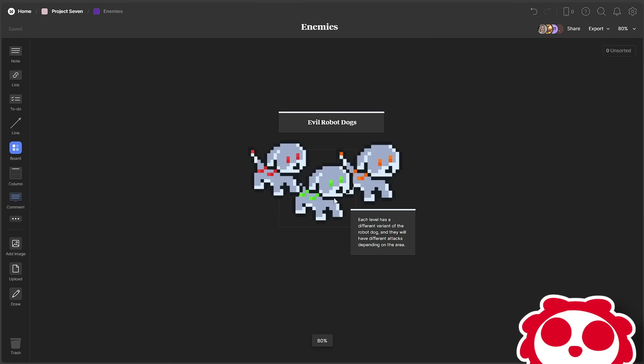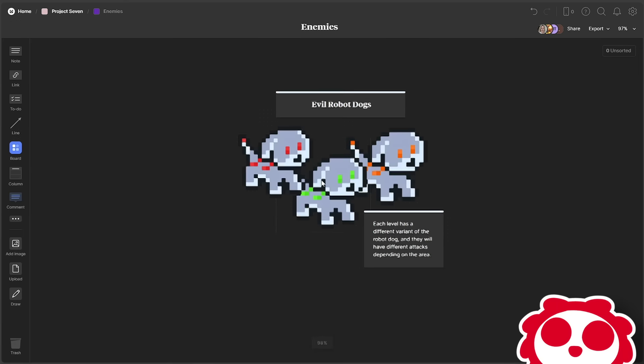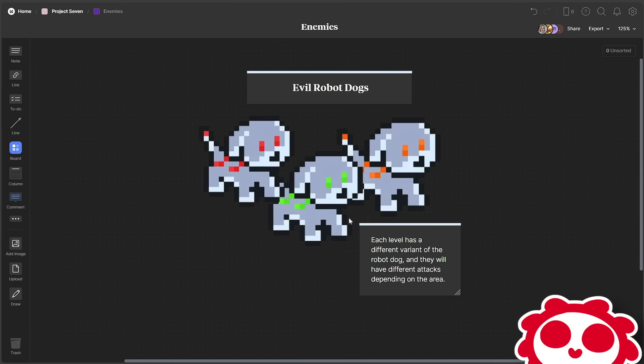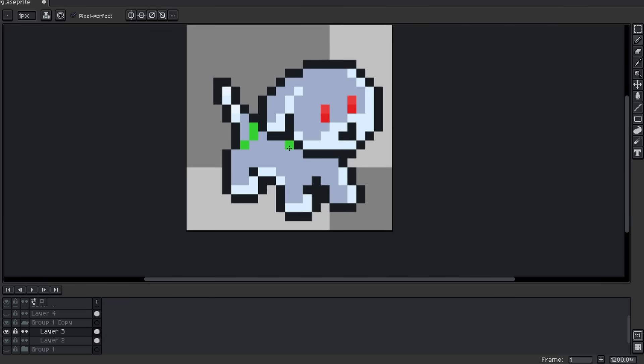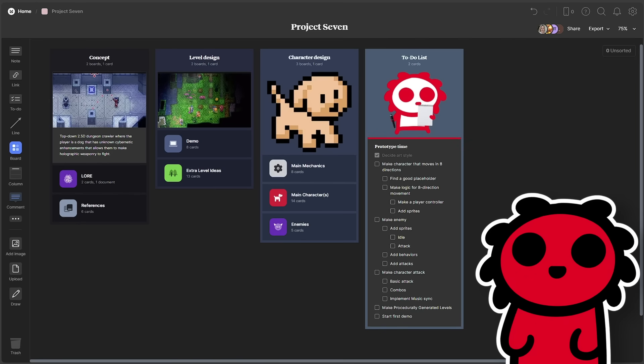Lastly, for the enemies, I have these robot dogs, which will have different attacks for each area, but it'll look pretty similar so I could save time on making a trillion sprites. And yes, they're reskins from the dog before, relax.